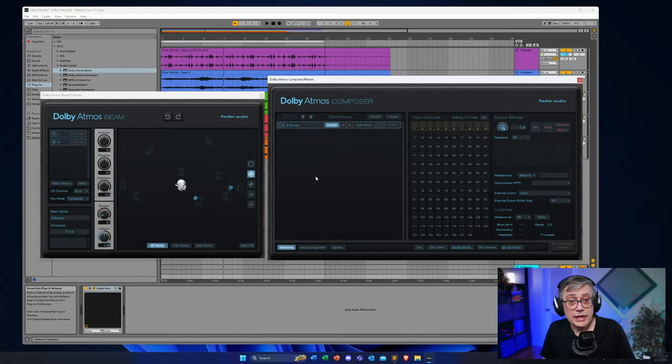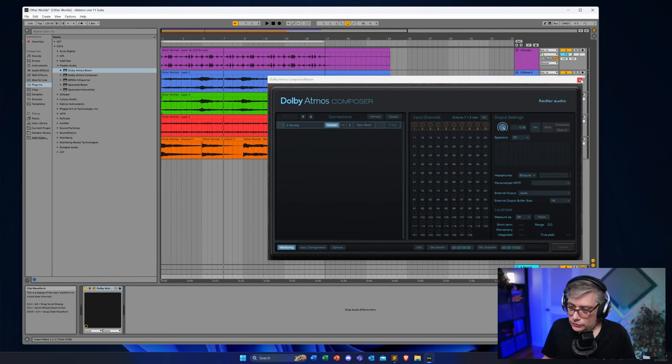So what do you do to get the fader back? The answer depends on your DAW. If you're working with a DAW that has post-fader inserts, you can simply put the Beam plugin on a post-fader insert and that will take care of the problem — the fader then sits before the Beam plugin. If you're working with a DAW that does not have post-fader inserts, like Ableton, we can achieve the same effect with some creative routing.